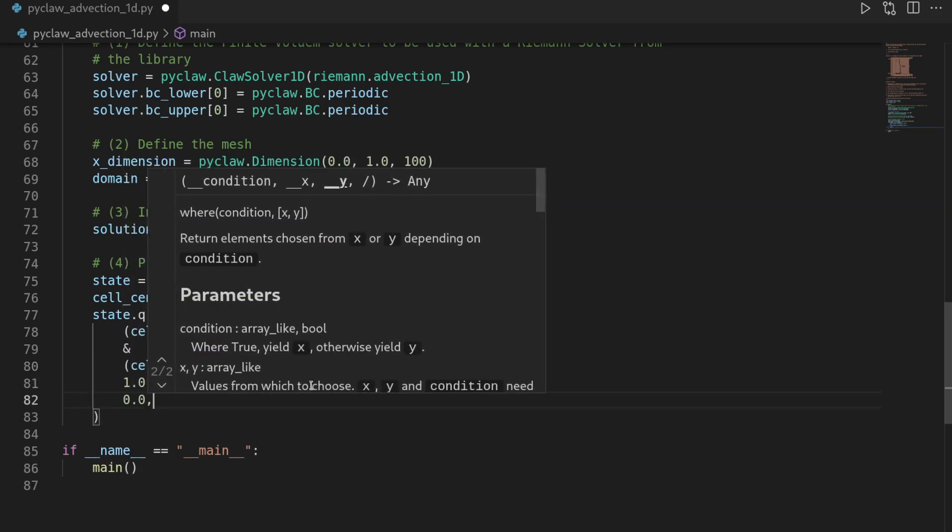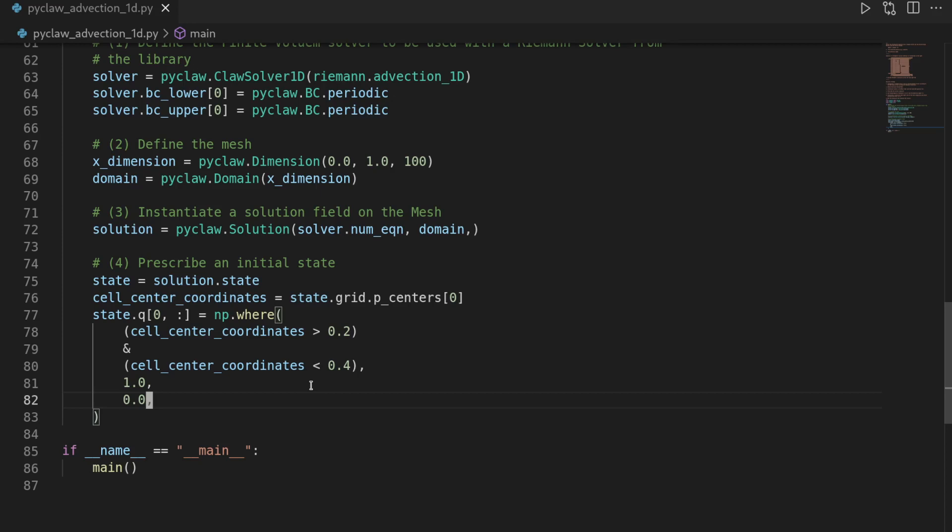We want to associate the value 1 with it. And outside of that, a 0. And here I just selected these two points. Feel free to adapt that if you like. And this is already fine for prescribing the initial condition.